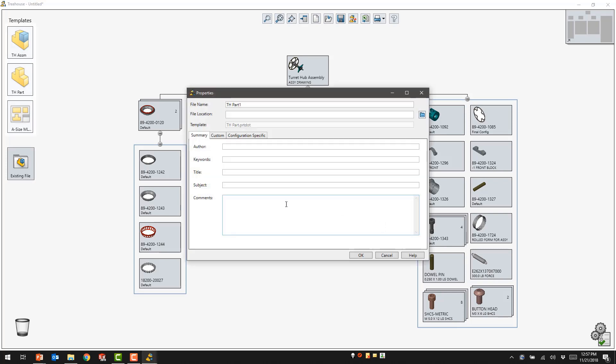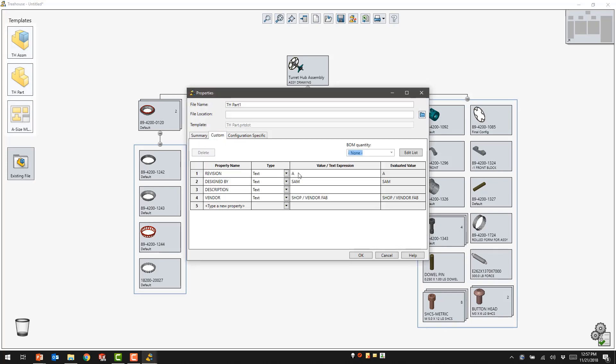When we look at the properties inside of the component, we can see that some existing properties are there. We can also add additional descriptions as necessary to complete the design.